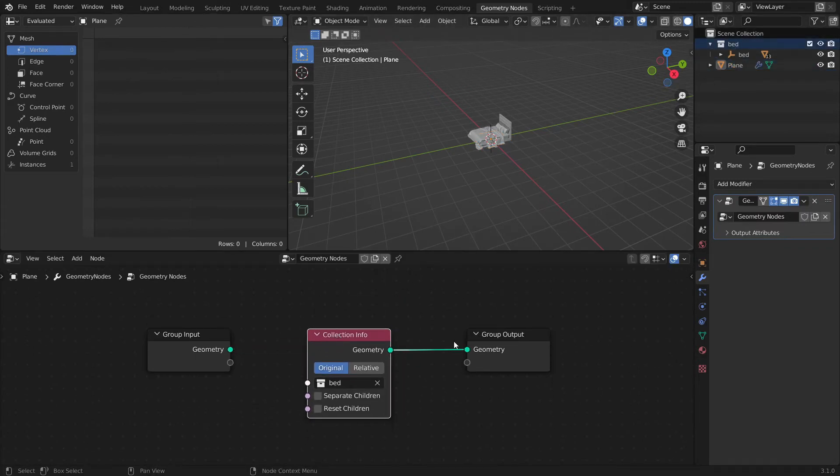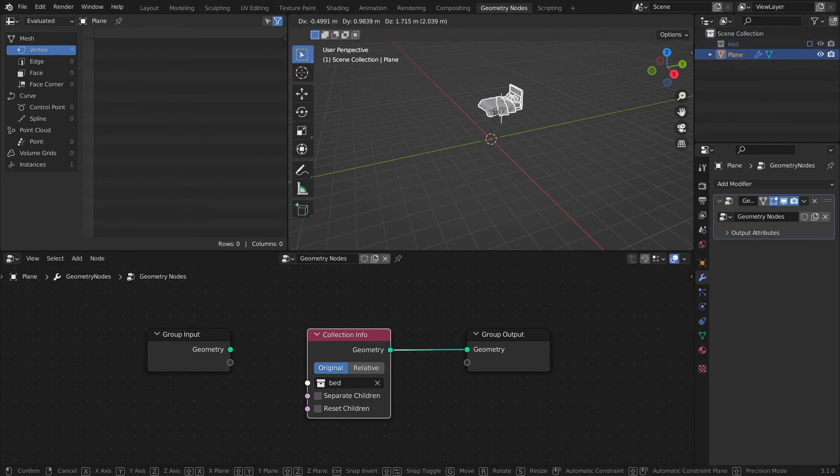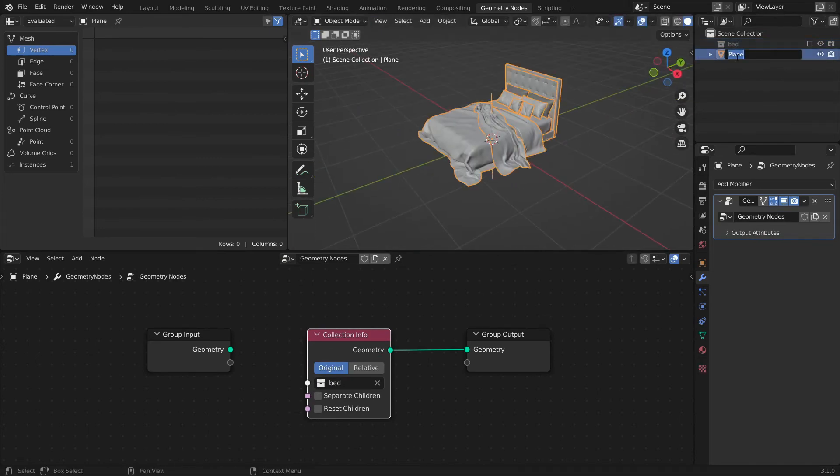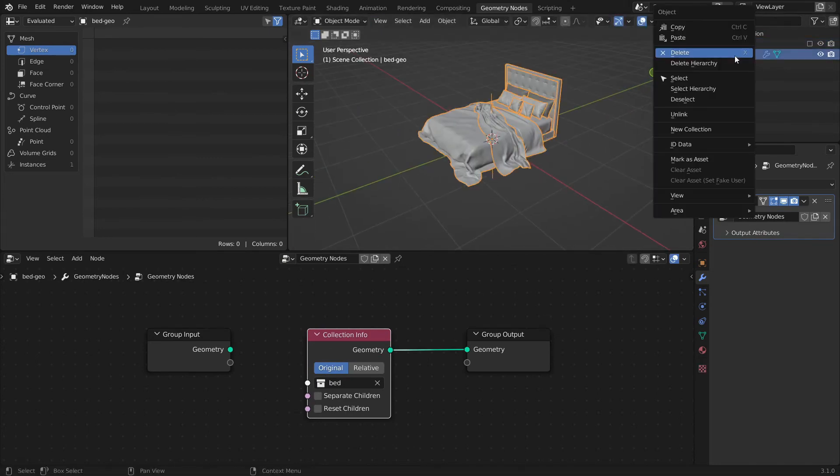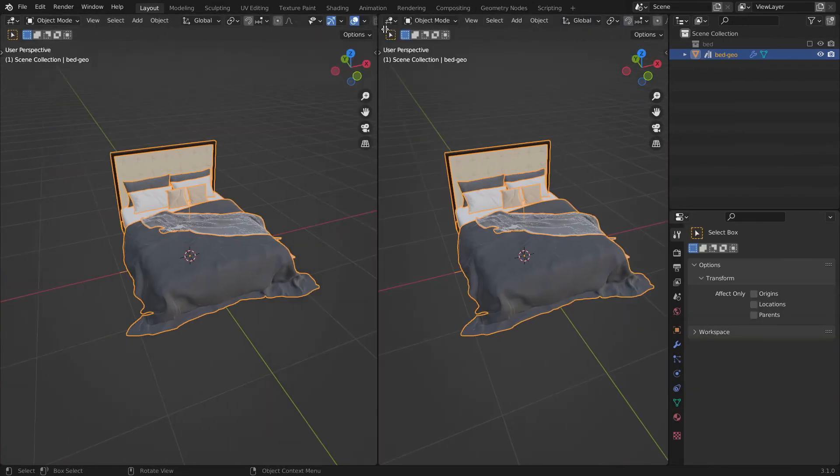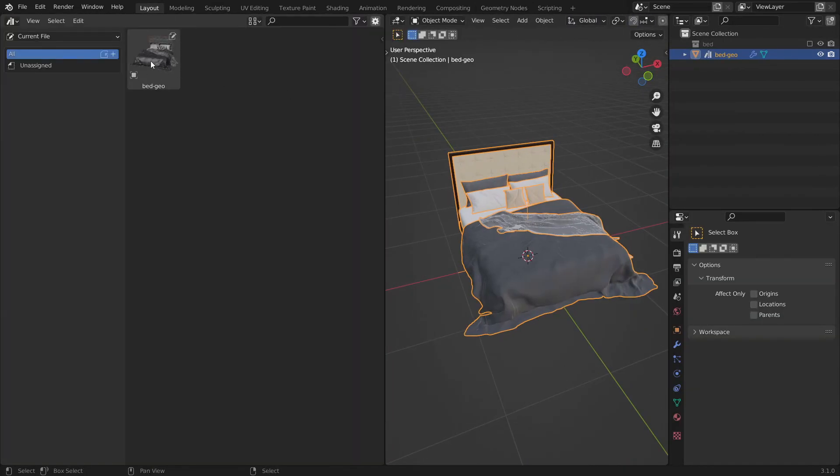Now just add a newly created object to the asset browser. By right clicking on it and then clicking on mark as asset. It now should show up in the asset browser.